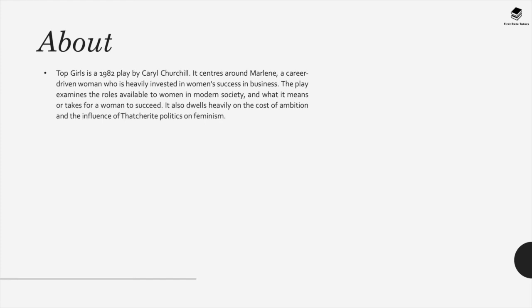Top Girls is a 1982 play by Caryl Churchill. It centers around Marlene, a career-driven woman who is heavily invested in women's success in business. The play examines the roles available to women in modern society and what it means or takes for a woman to succeed. It also dwells heavily on the cost of ambition and the influence of Thatcher's politics on feminism.